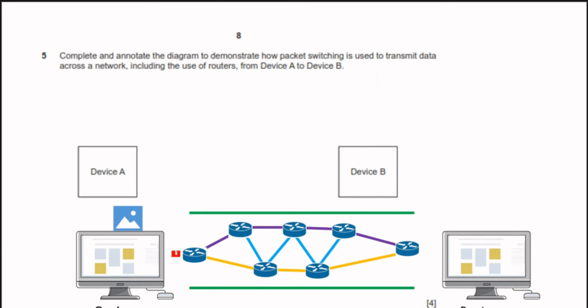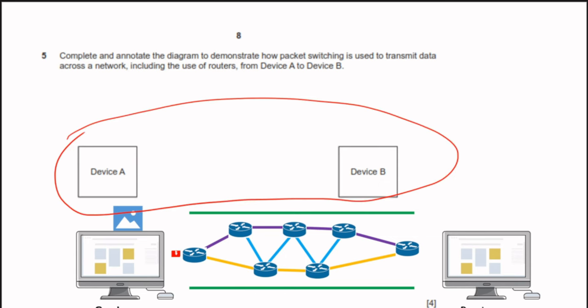Question 5: demonstrate how packet switching transmits data across a network using routers from device A to device B. The sender's data is broken down into small packets. Each packet takes a separate route to reach the destination through routers. Once all packets arrive, they are reassembled according to their packet number. That is how packet switching works.